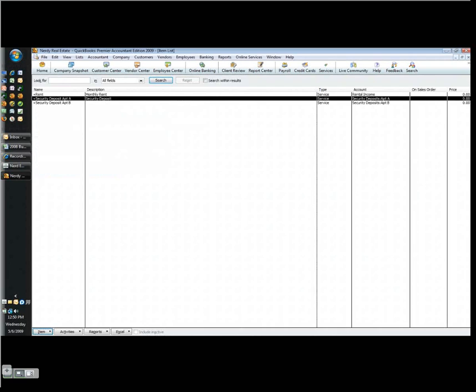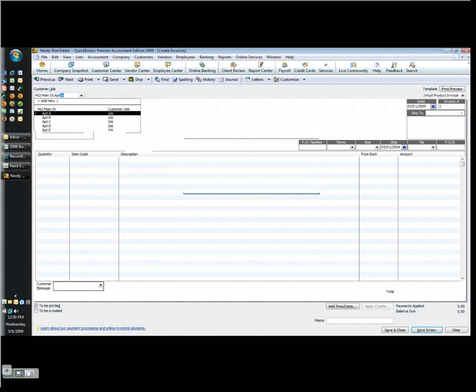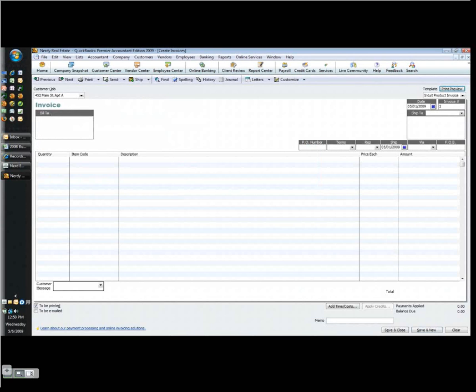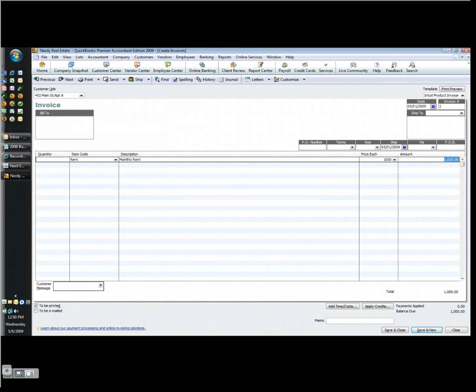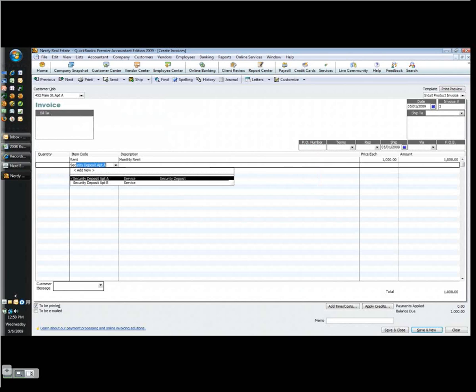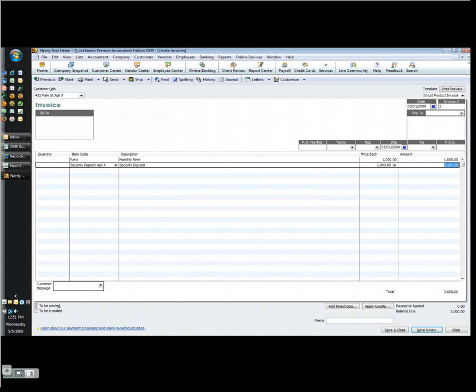What I do next is I post my invoice. Because of the way I've set it up, I can start typing apartment A, and I'm going to tab through all this. The first line is going to be rent, and let's say the rent's $1,000. And let's say it's the security deposit, that's apartment A, and that comes up and let's say it's $2,000. Let's say their credit was no good. Typically it's going to be one or two months rent depending on their credit.